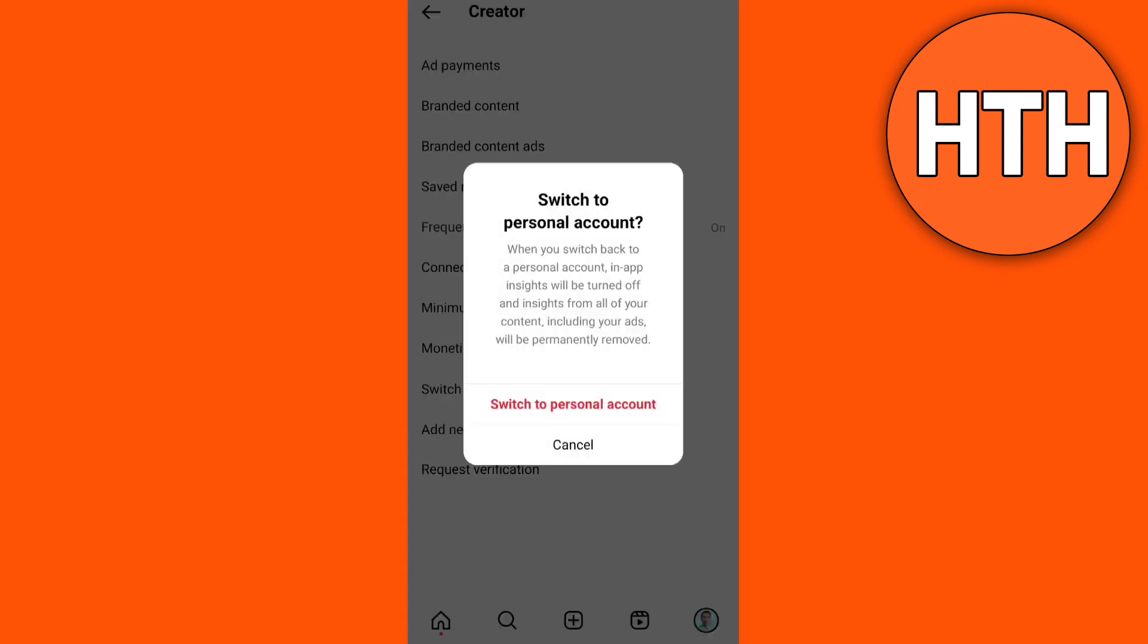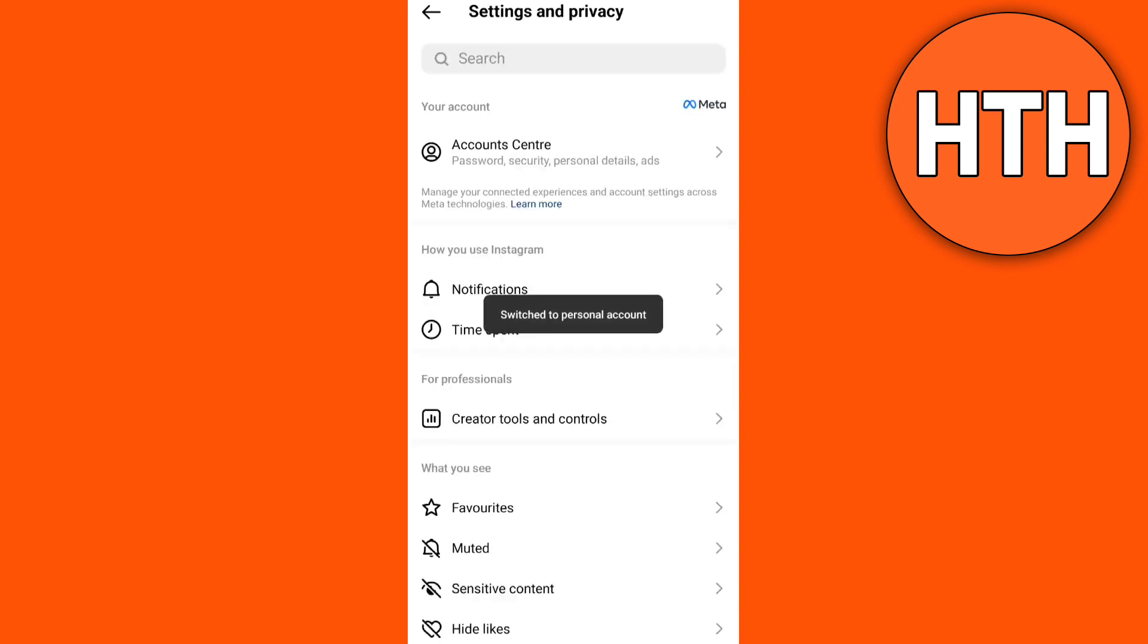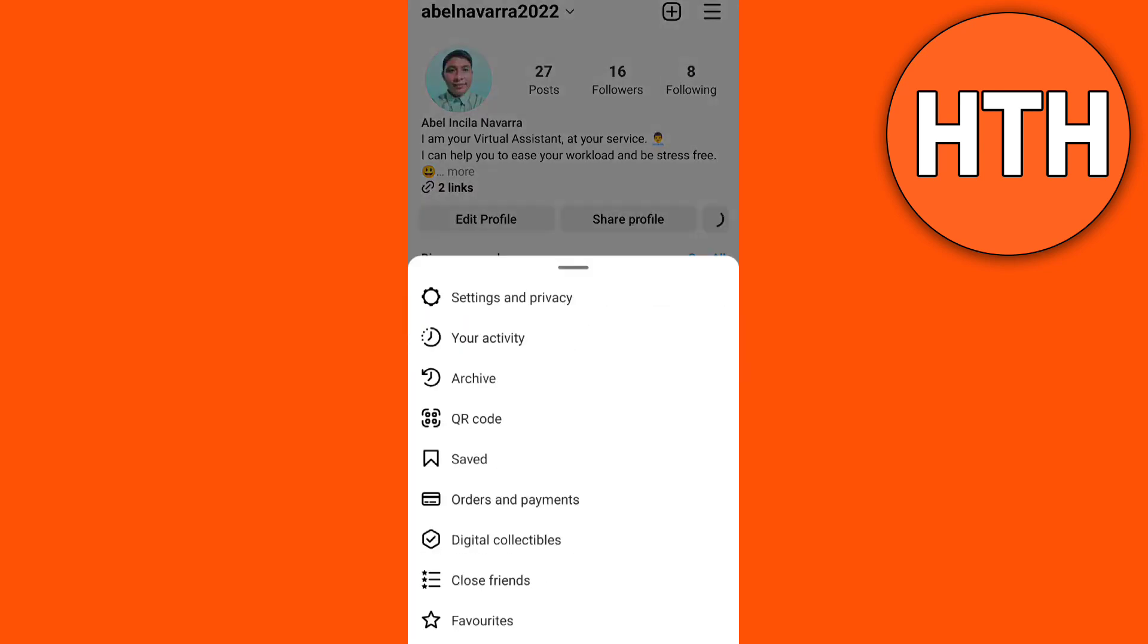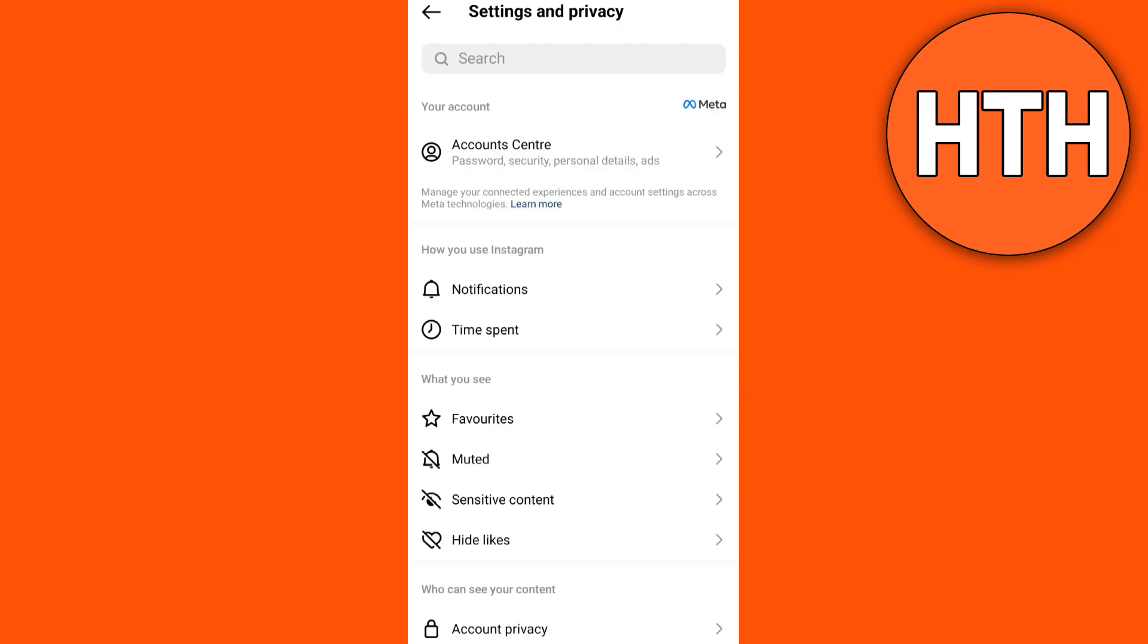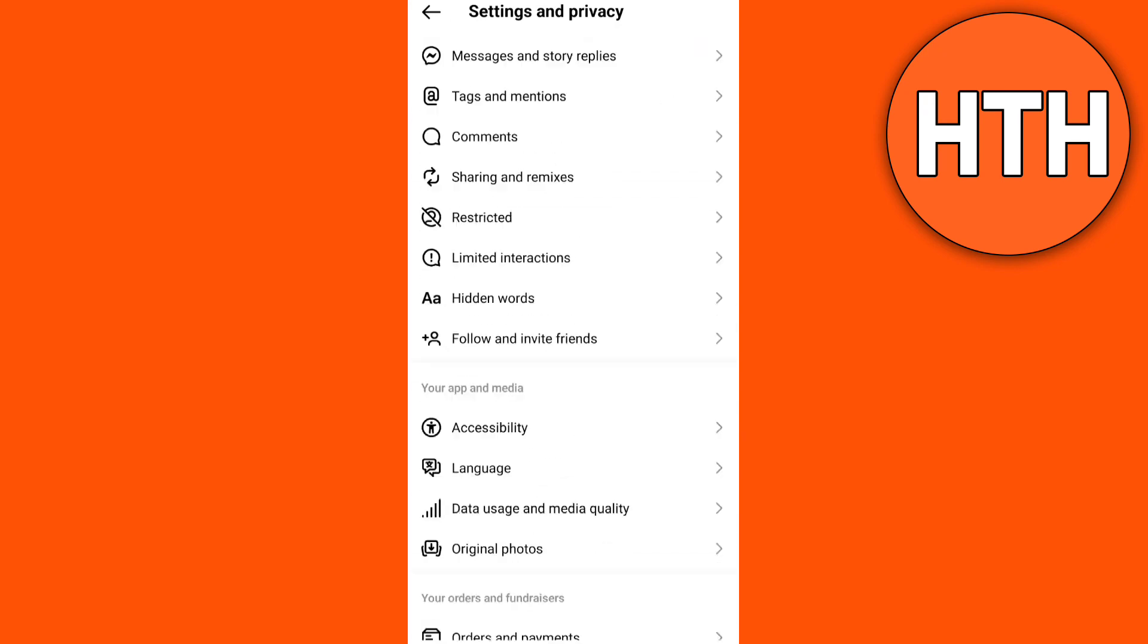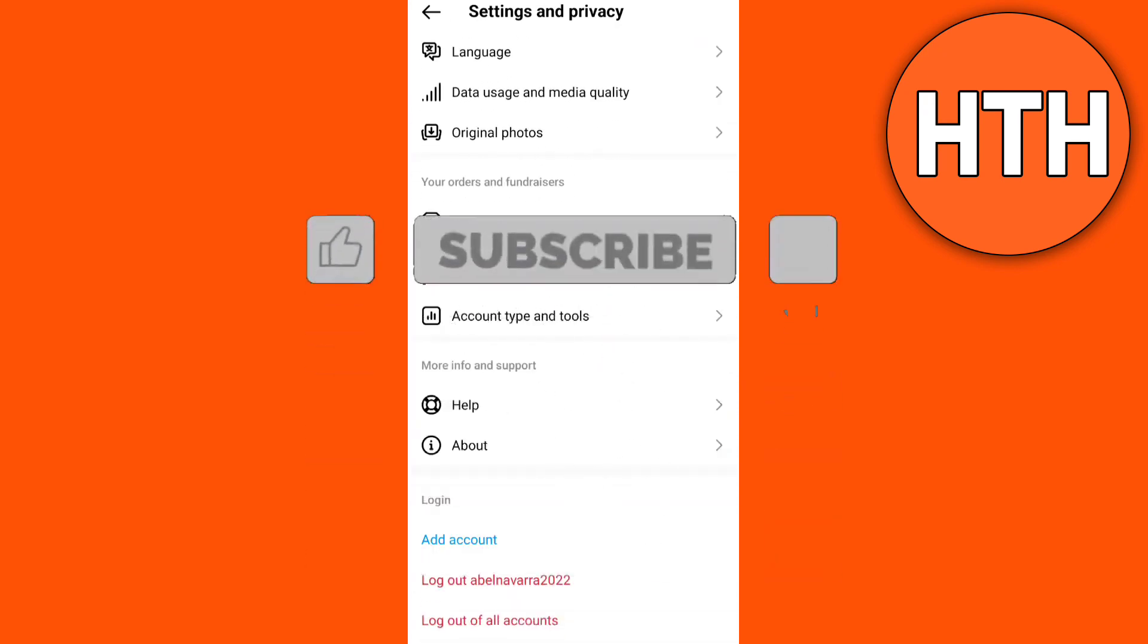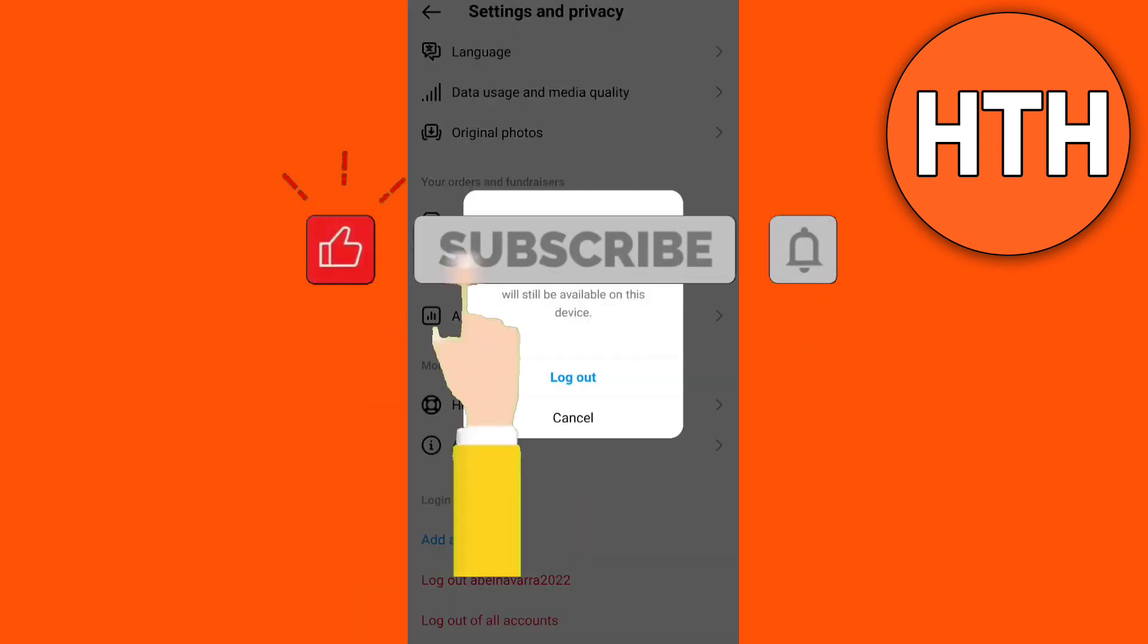If nothing happens, go to the next step, which is Log Out All Your Accounts. So going back to Profile Page, then tap on three lines, Settings and Privacy, then scroll down, and tap Log Out on All Accounts. Then after that, log in again and see the results.